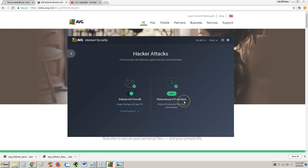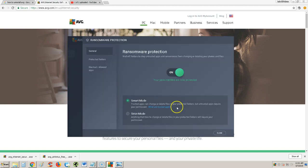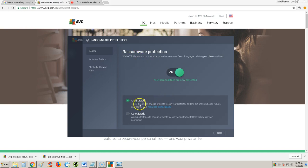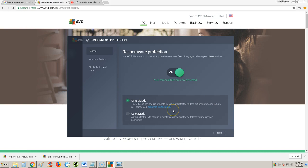It's got ransomware protection, which is really good, guys. Today, we have a really big threat with ransomware. Basically, ransomware is a virus that takes over your files and encrypts them. You have to buy a key to decrypt them. Even if you do give the perpetrator money, he might not even unlock them for you. So, it's good that AVG has that protection. It's on right now, set for smart mode. Trusted apps can change or delete files for protected folders, but untrusted apps require your permission. This will block ransomware from doing anything.